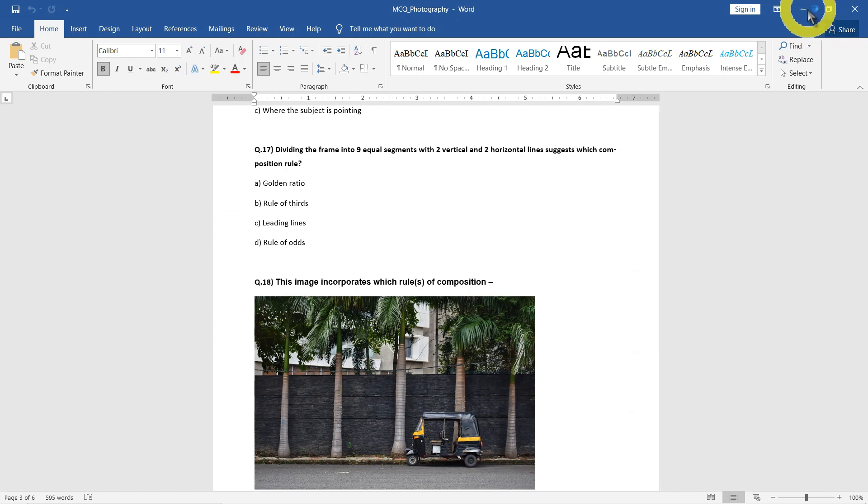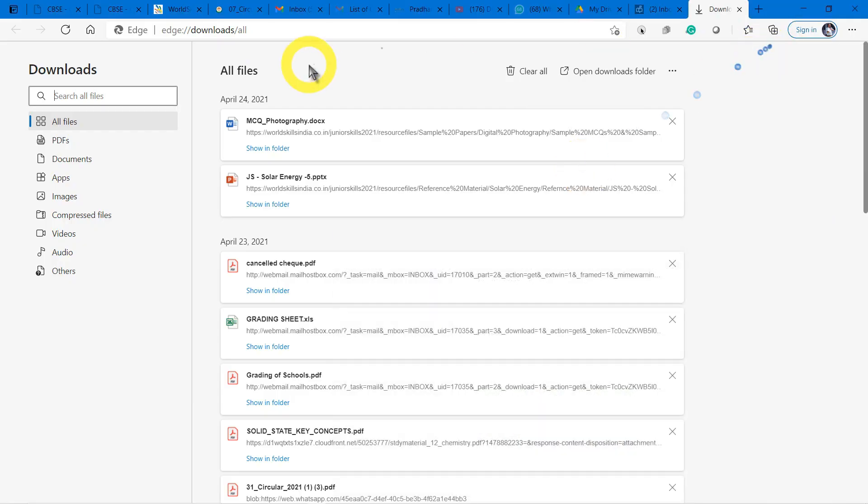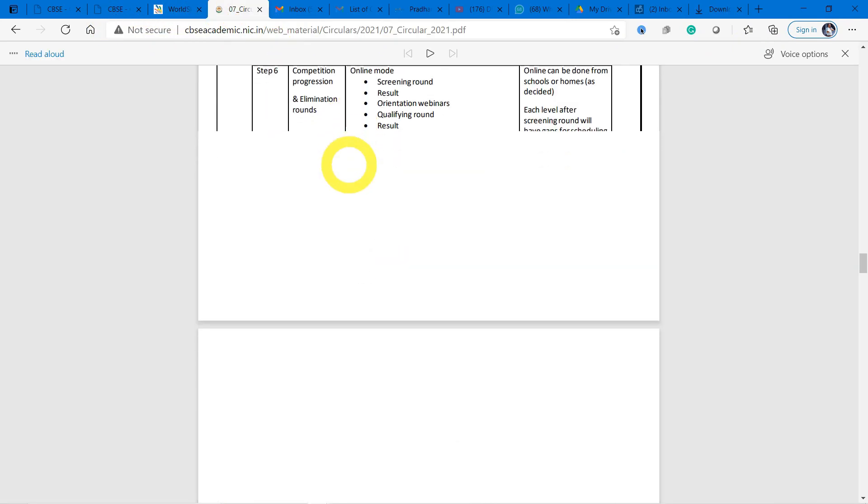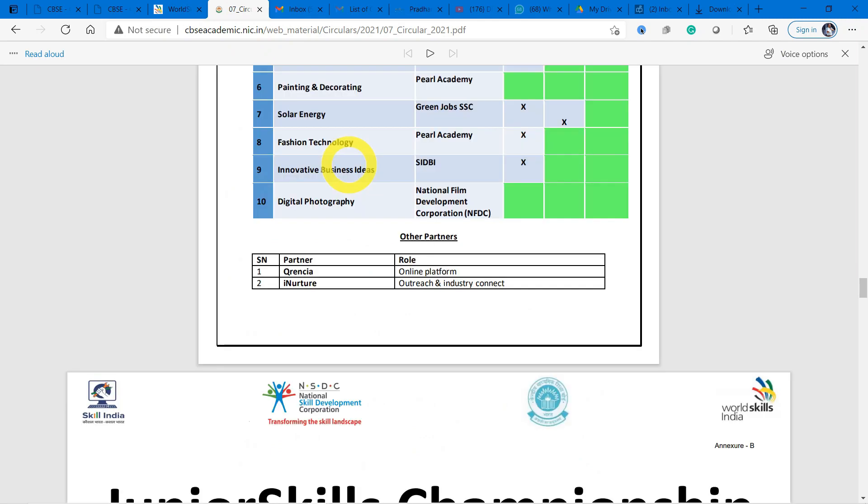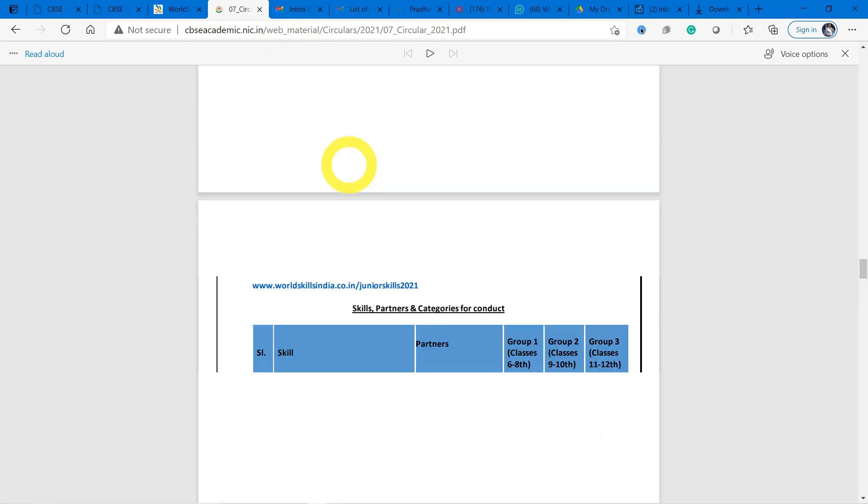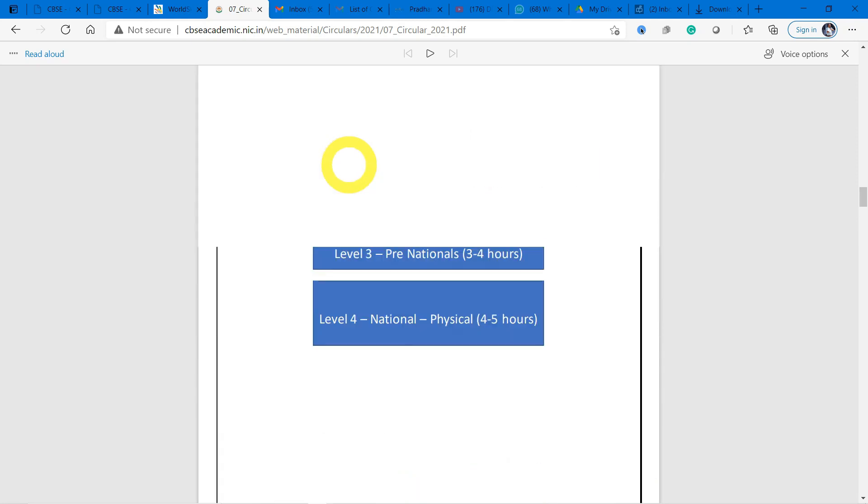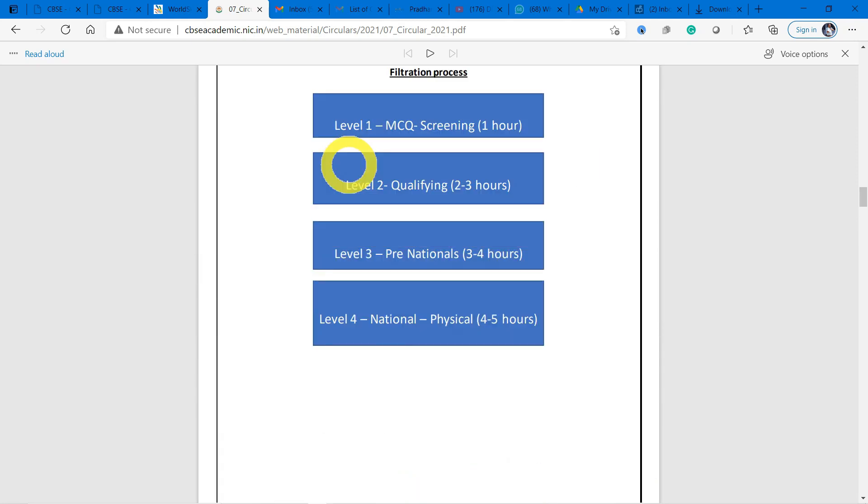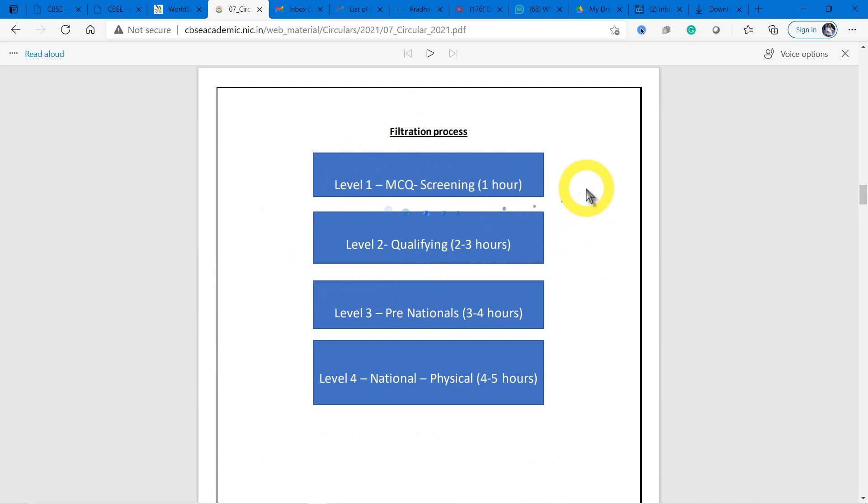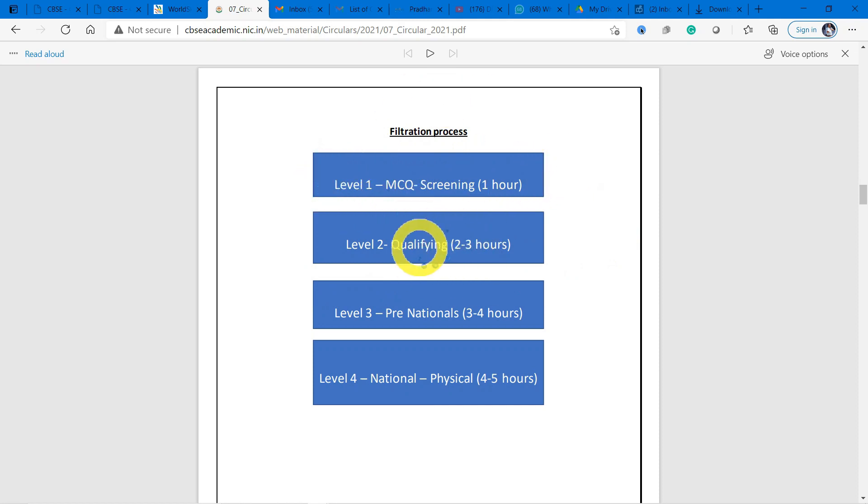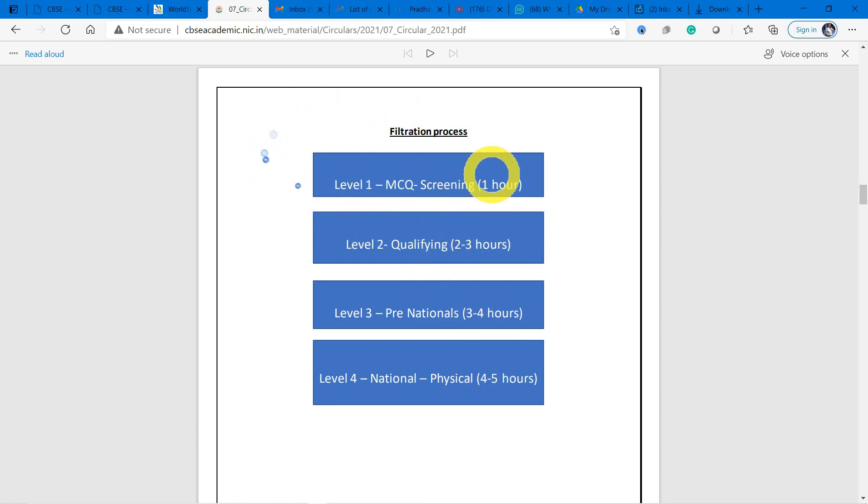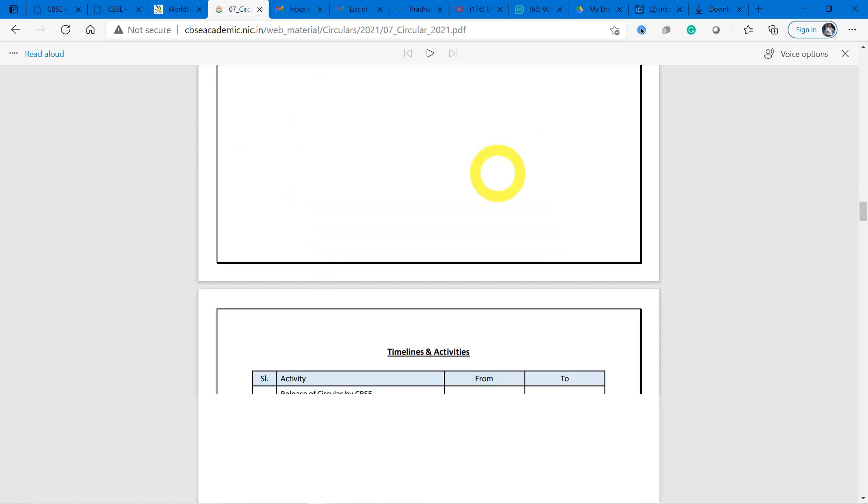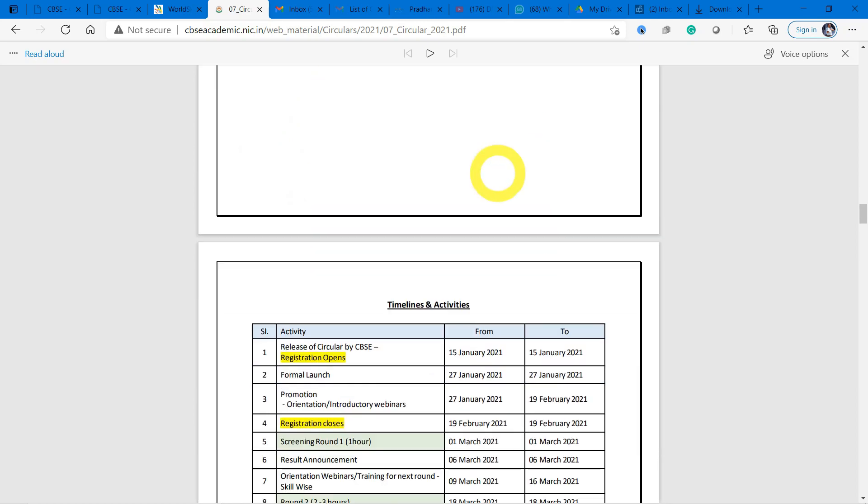As we know, the MCQ is for one hour. As per the circular, the MCQ is for one hour and the next qualifying test will be two to three hours. If you complete this first step MCQ for one hour, then you will be getting the knowledge pack of these things. So need not worry - first we will compete for this one hour, we will prepare ourselves. That's the important point.